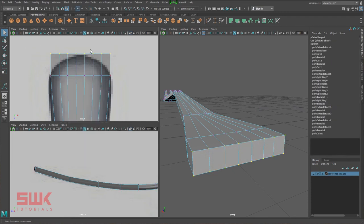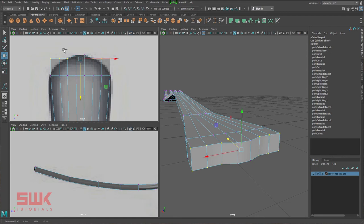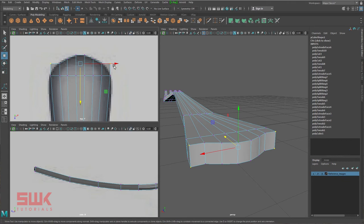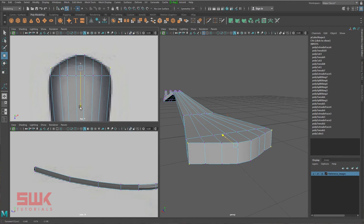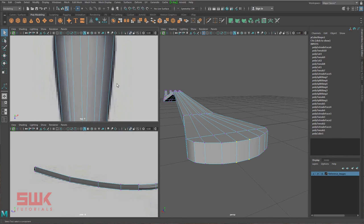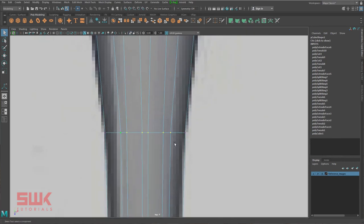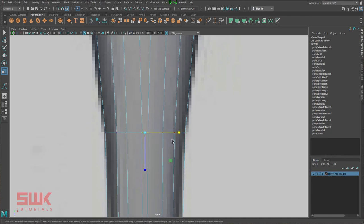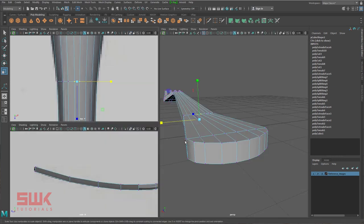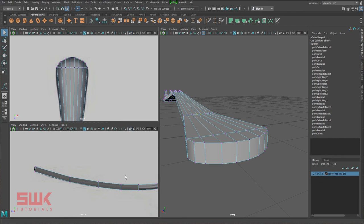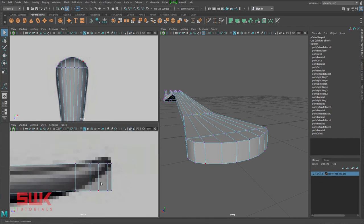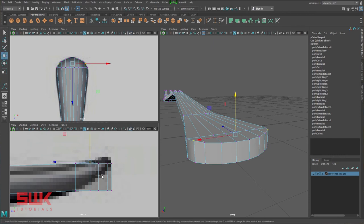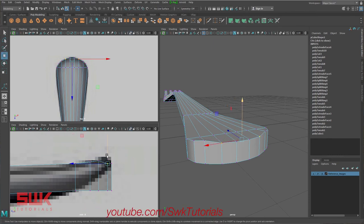I try to make these distances as equal as I can. Then go to face mode, shift right-click Extrude. Go to vertex mode and Ctrl-drag to release the selection. I noticed I just made a mistake — I worked on this part and haven't corrected it, so I'll fix it now.